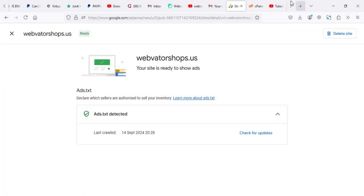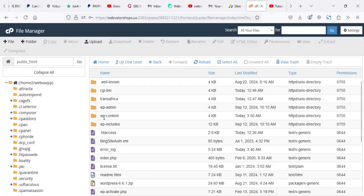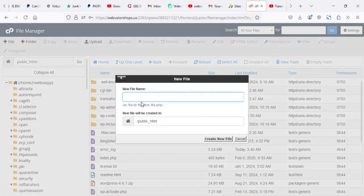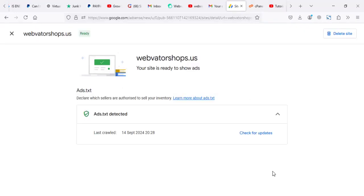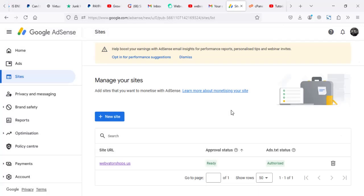So you copy those codes. You come to your cPanel. You go to file. Then you can say new file is going to be ads.txt. Make sure it's how it's supposed to be, ads.txt.